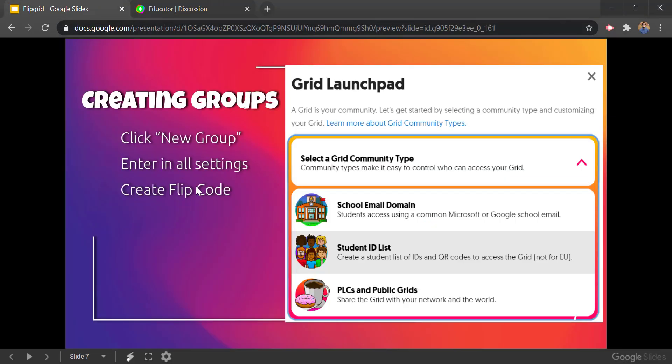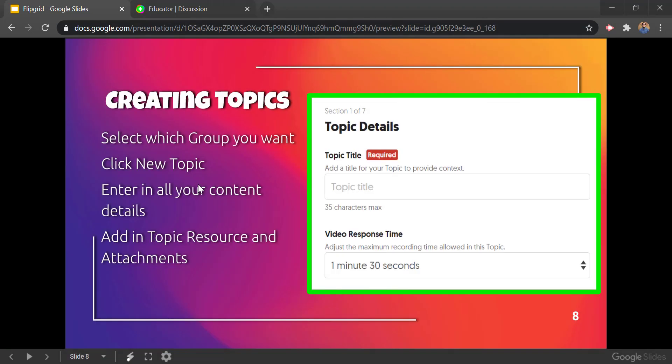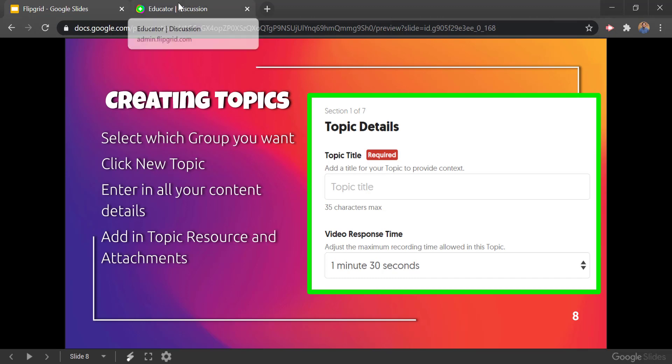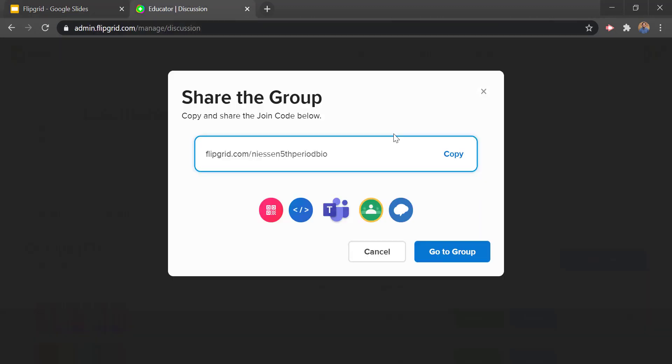That's how we created a new group. Then we want to go into creating topics so we'll fill our group with topics so students actually have an activity to do. We'll select which group we want to put a topic into, then click 'topic,' enter all of our details, and we can add topic resources and attachments.